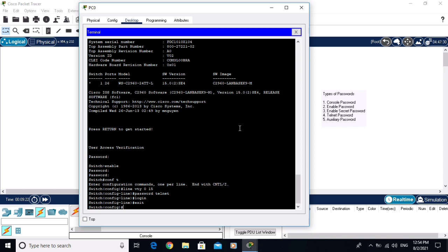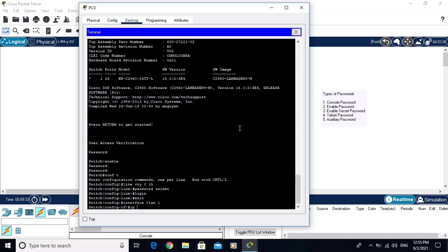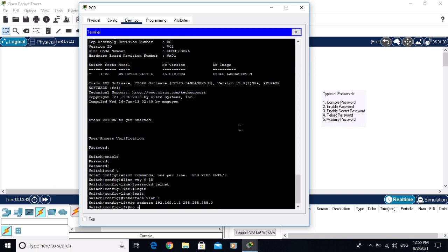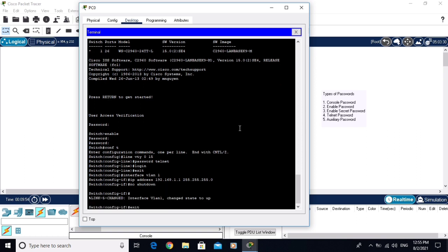Write 'interface vlan 1', then configure the IP address: 'ip address 192.168.1.1 255.255.255.0'. Hit Enter and then 'no shutdown'. The IP address is now configured successfully on the VLAN interface.